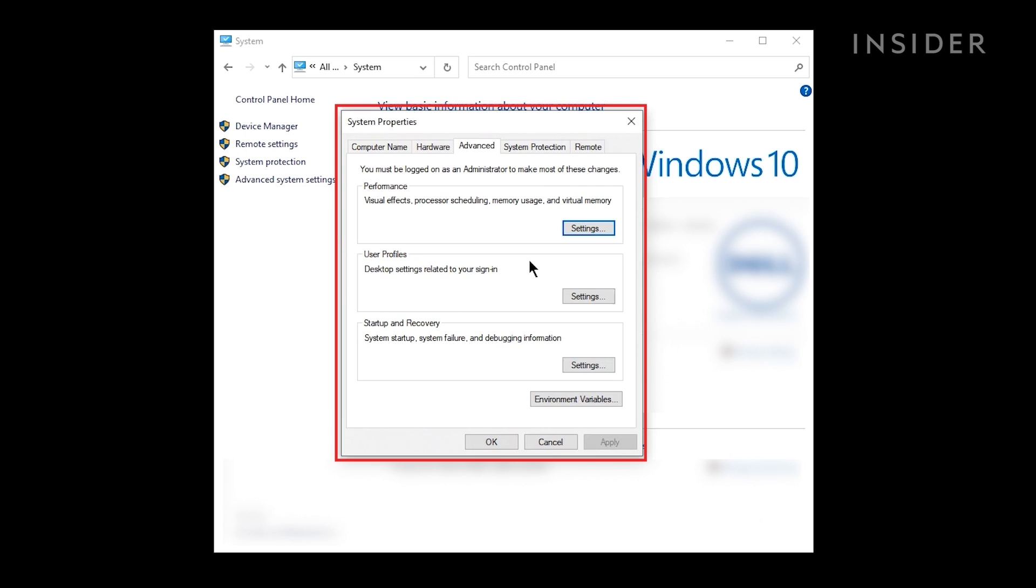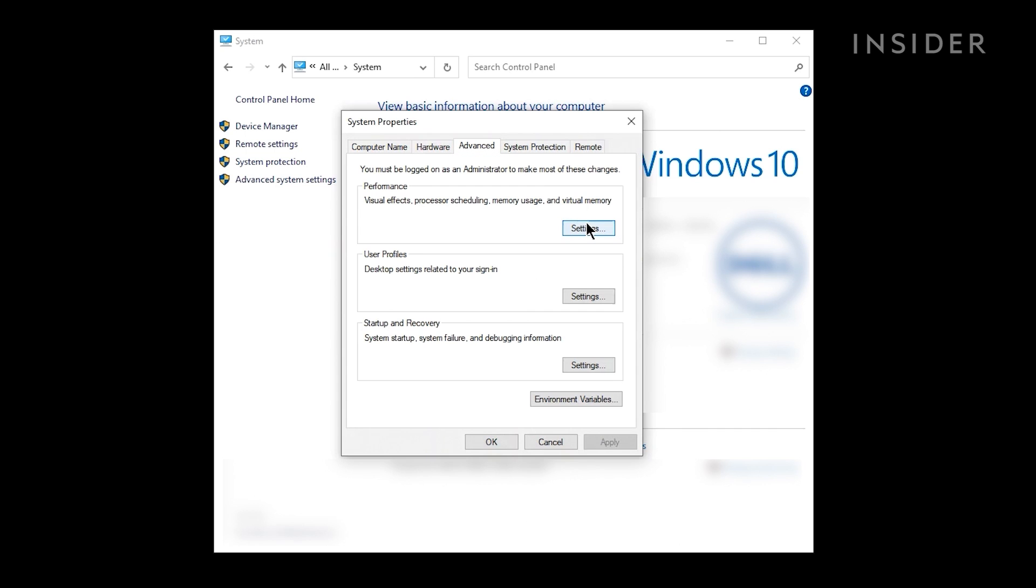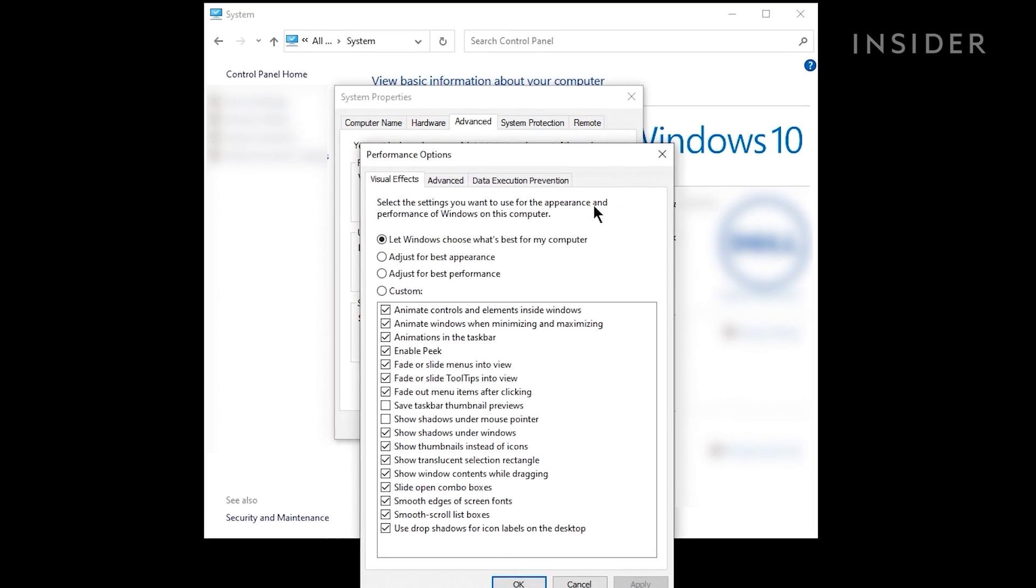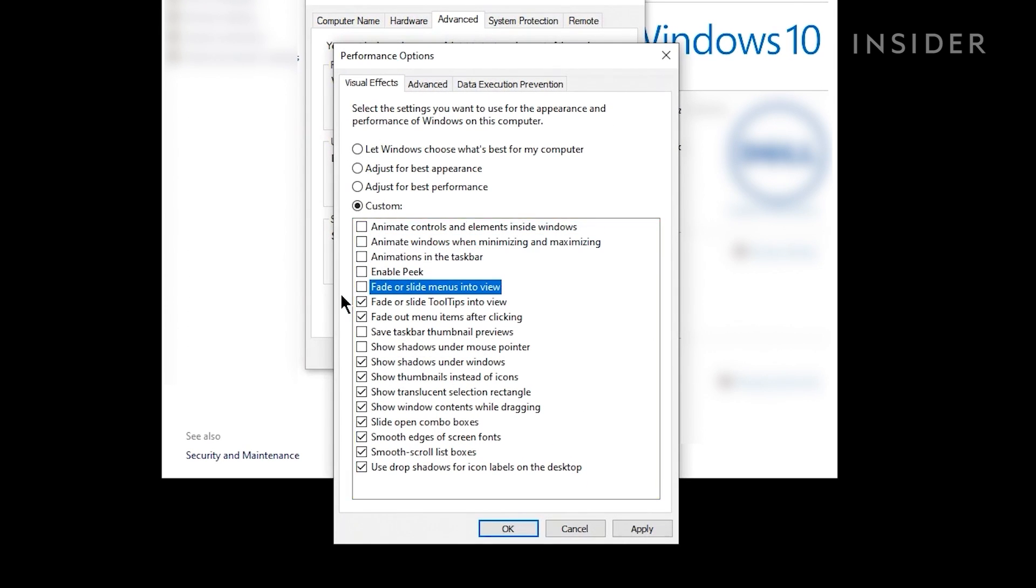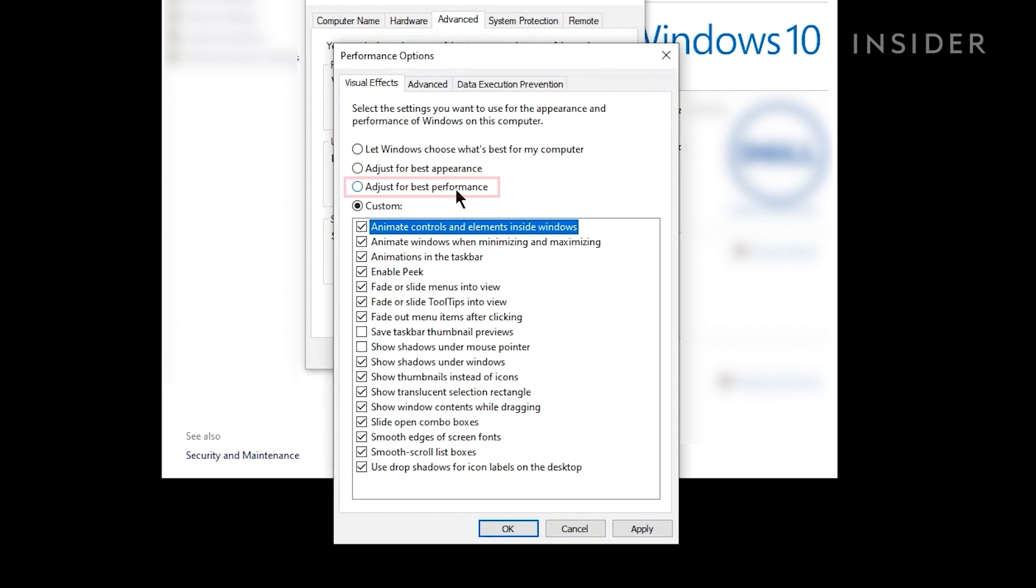On the System Properties window, make sure you're in the Advanced tab and then click on Settings. Here you can manually turn off individual effects, or just click on Adjust for Best Performance for the computer's recommendation.